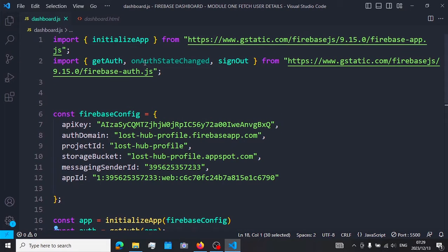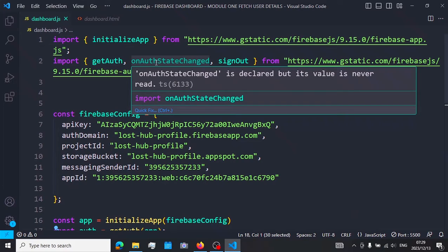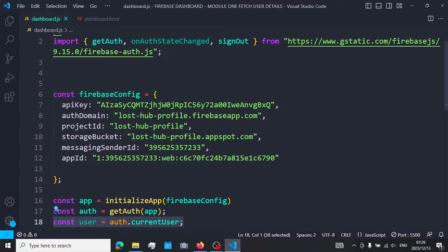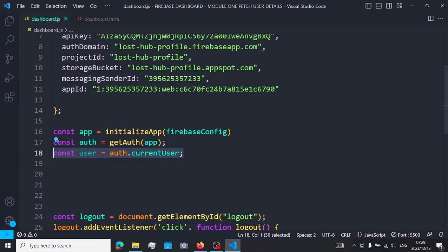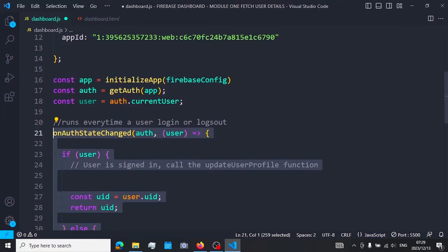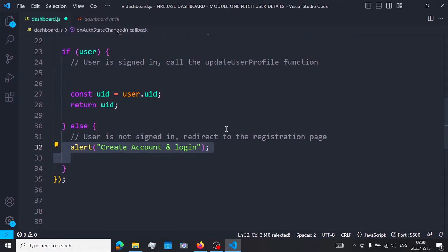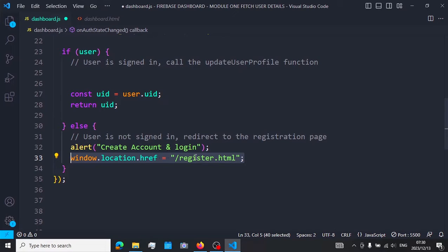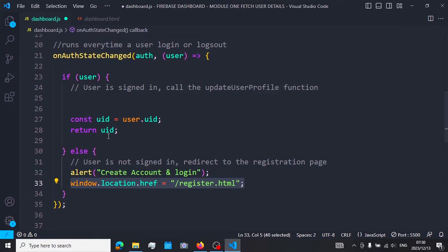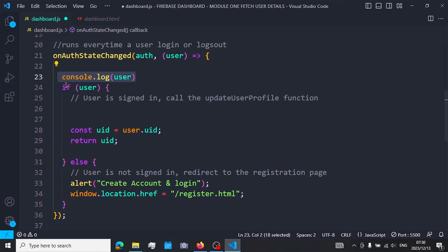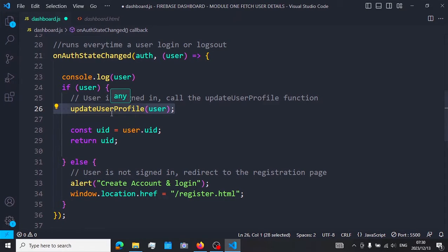Once you're set up, run the function called onAuthStateChanged. This function is provided by Firebase and is executed whenever you log in or log out of your app. We need it to access our user. It takes auth and user as parameters. If our user doesn't exist, we want to alert the user to create an account and log in, then redirect them to the register page.